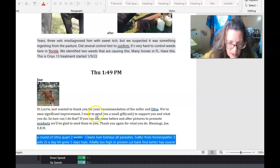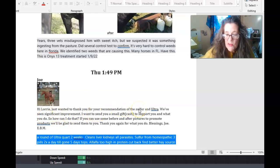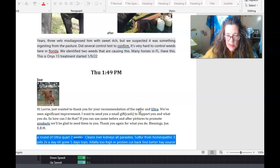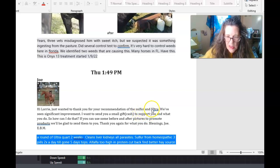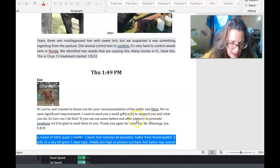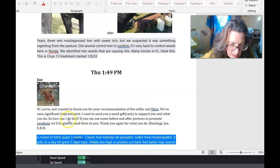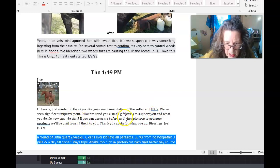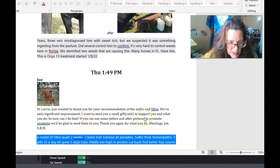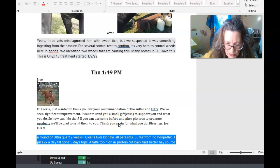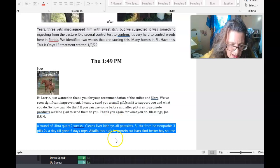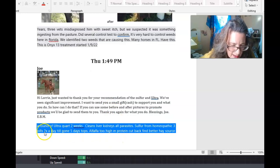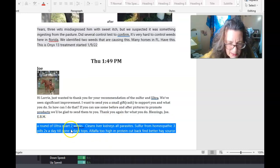that your recommendation of the sulfur, that was sulfur homeopathic for any kind of skin issue that you have with your horses, use the homeopathic sulfur and Ultra Plus from Big Sky Minerals. We have significant improvement and want to send you a small cash gift, which was nice. And here is the before and after pictures. So what I had sent him when he first contacted me was